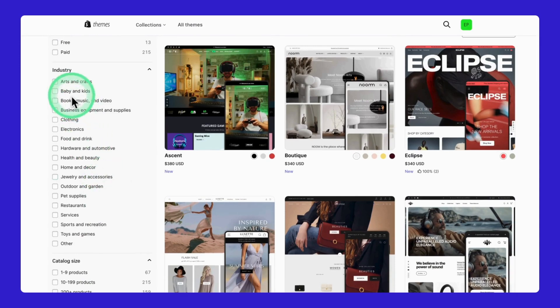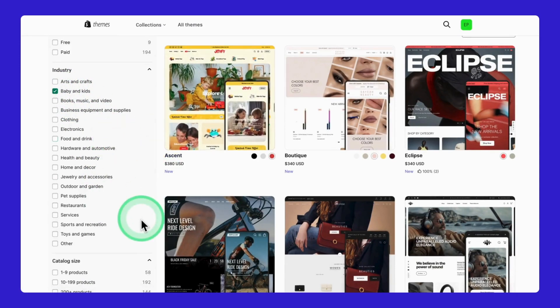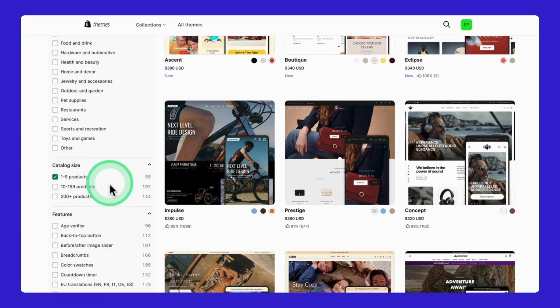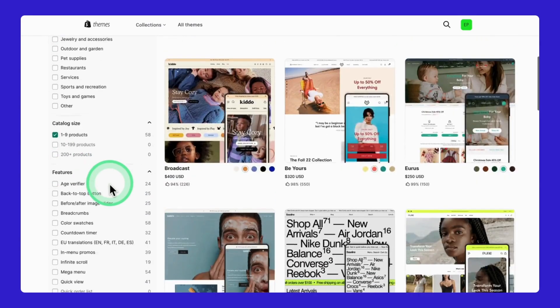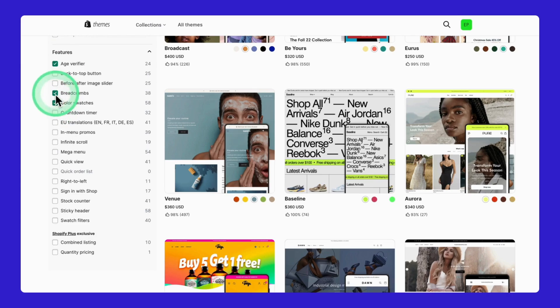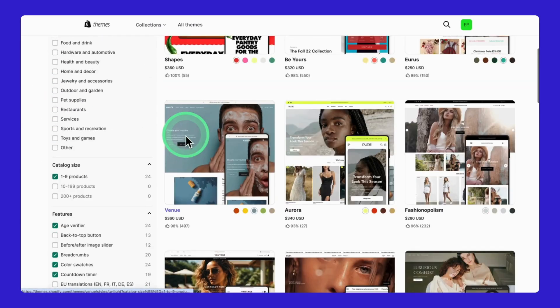Now these filters up here are your best friends. Let me show you why. Look at these categories. Business type helps you find themes built for your industry. Product catalog size matches themes to your inventory level. Want specific features like quick view or product filtering? Just check these boxes.